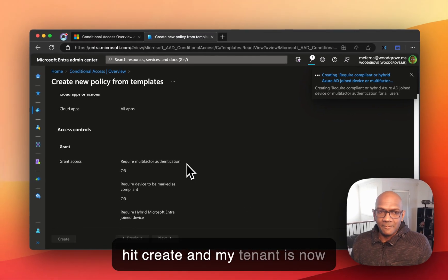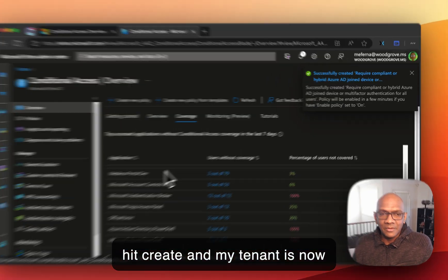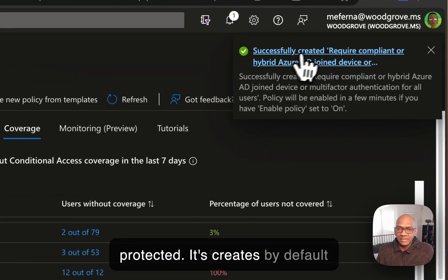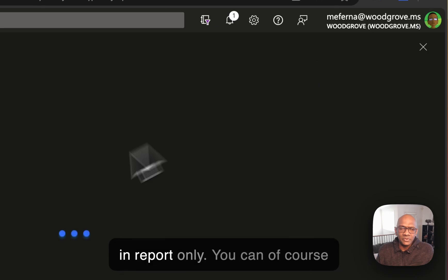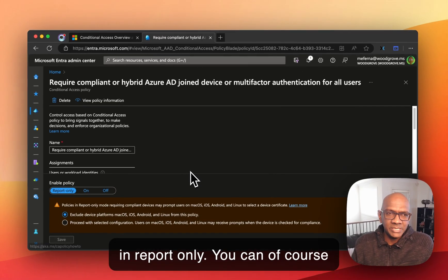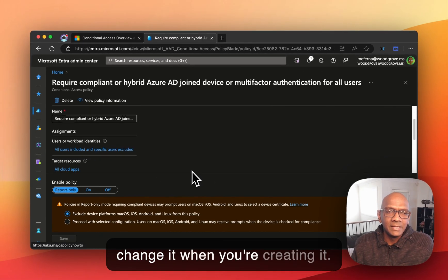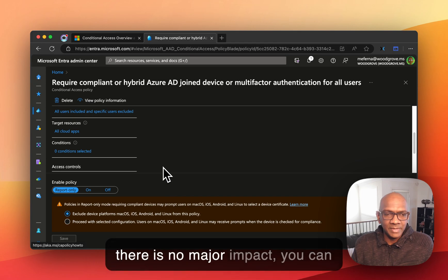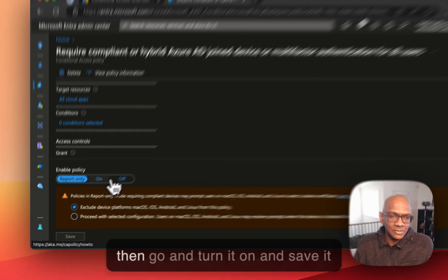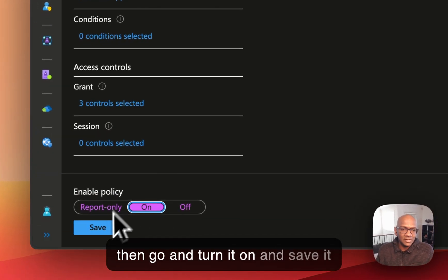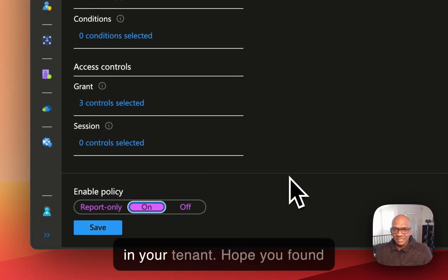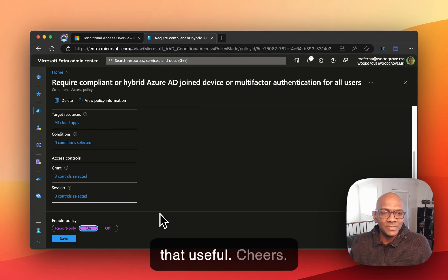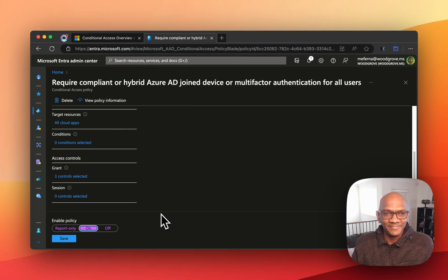And my tenant is now protected. It creates by default in report only, you can of course change it when you're creating it. But once you're comfortable that there is no major impact, you can then go and turn it on and save it in your tenant. Hope you found that useful. Cheers.